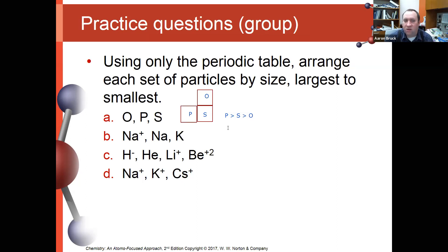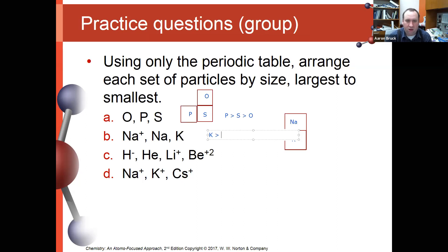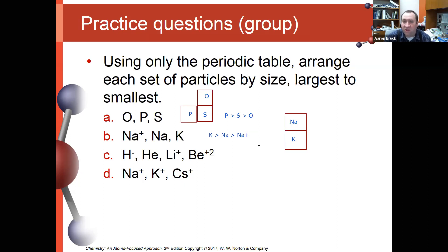Comparing sodium+, sodium, and potassium: sodium and potassium are in the same group, with potassium below sodium, so potassium is the largest of the three. Between sodium and sodium+, sodium is bigger than the sodium ion because our trend says cations are smaller — the sodium ion actually has one fewer energy level than the sodium atom does.